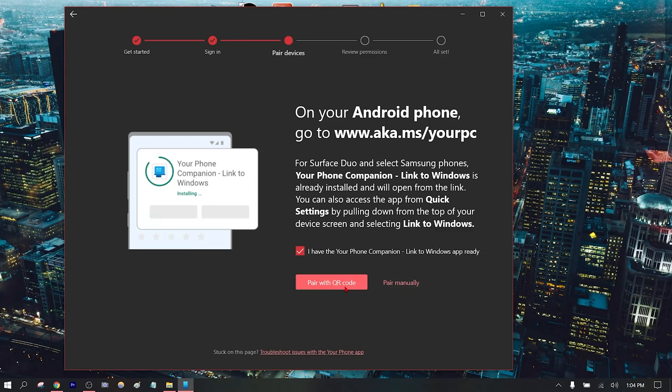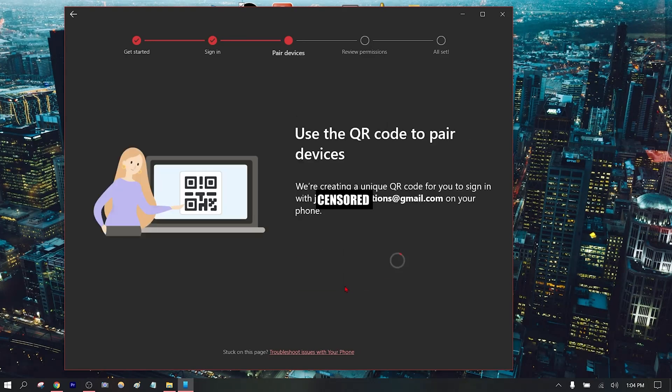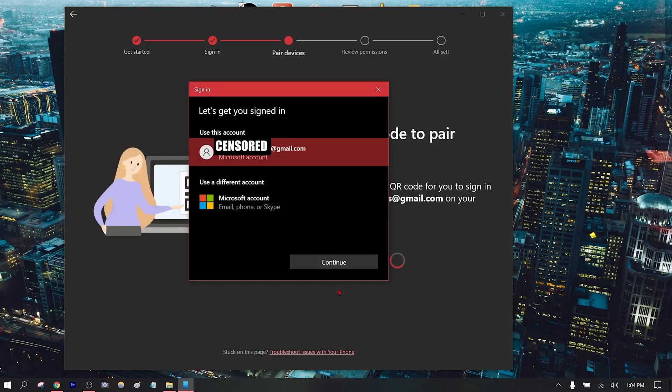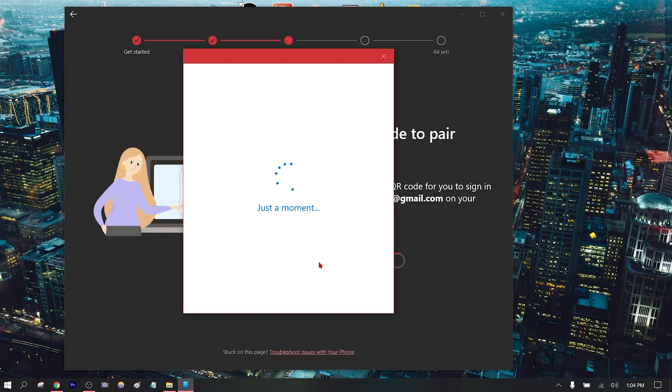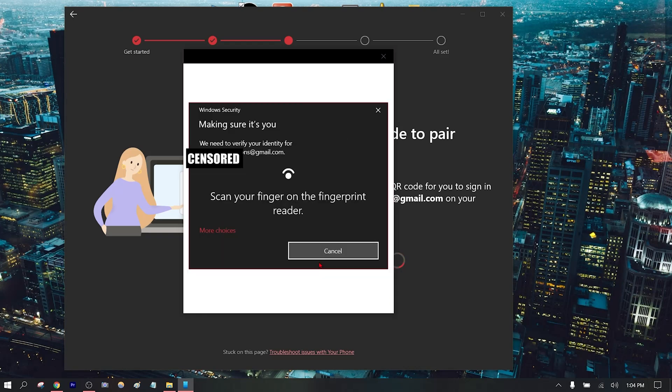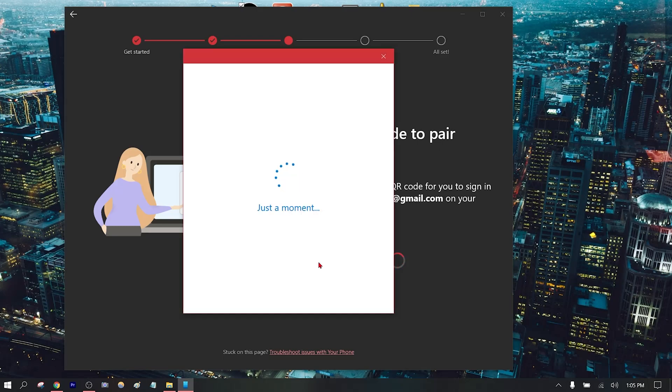So now I'm going to pair with the QR code. You can pair manually, and then you want to sign into your Microsoft account. For me, I can use my fingerprint. You can enter your password to sign in.